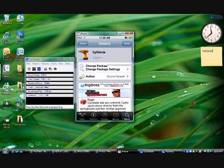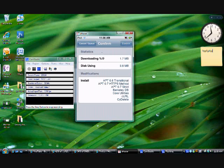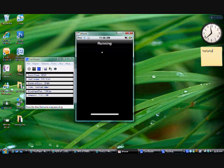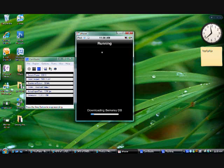So you're gonna want to hit install and confirm. You might have to respring after this, just so you guys are prepared. I'm not sure—it's my first time using this. Well, it isn't actually my first time using this on this iPod. I used to have an iPod first generation but I gave it away to my brother.